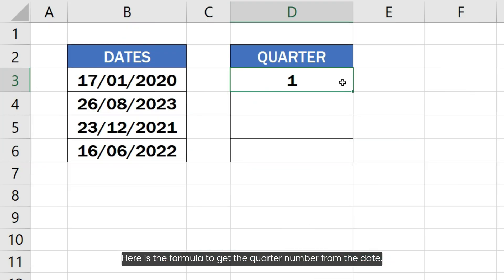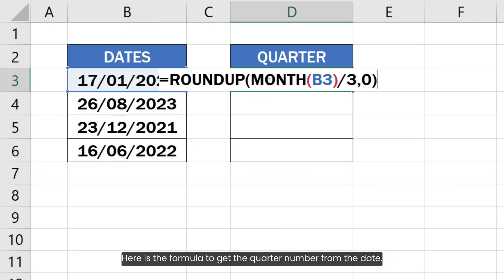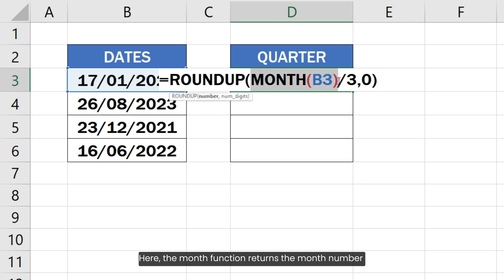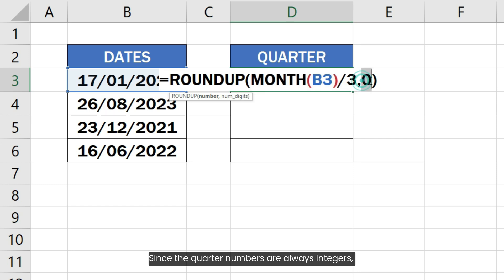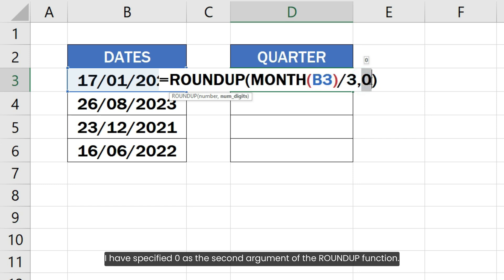Here is the formula to get the quarter number from the date. The MONTH function returns the month number of the date contained in the cell. The month number is then divided by 3. Since the quarter numbers are always integers, I have specified 0 as the second argument of the ROUNDUP function.